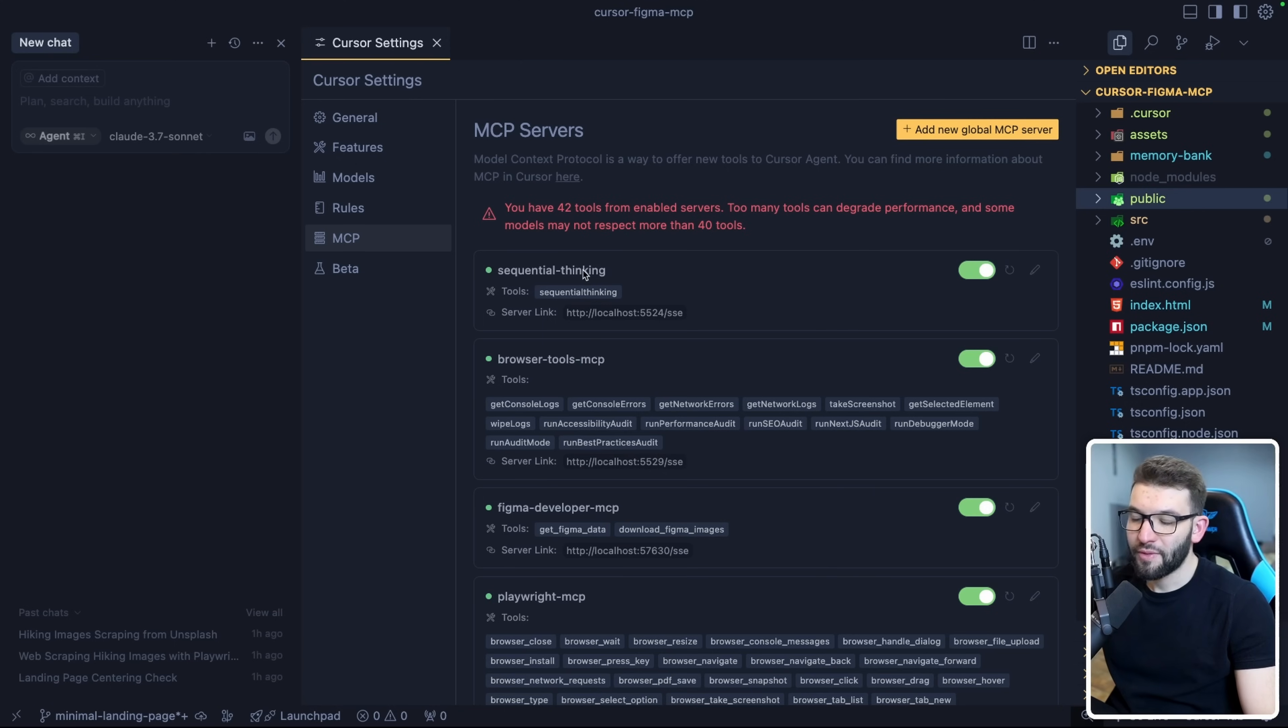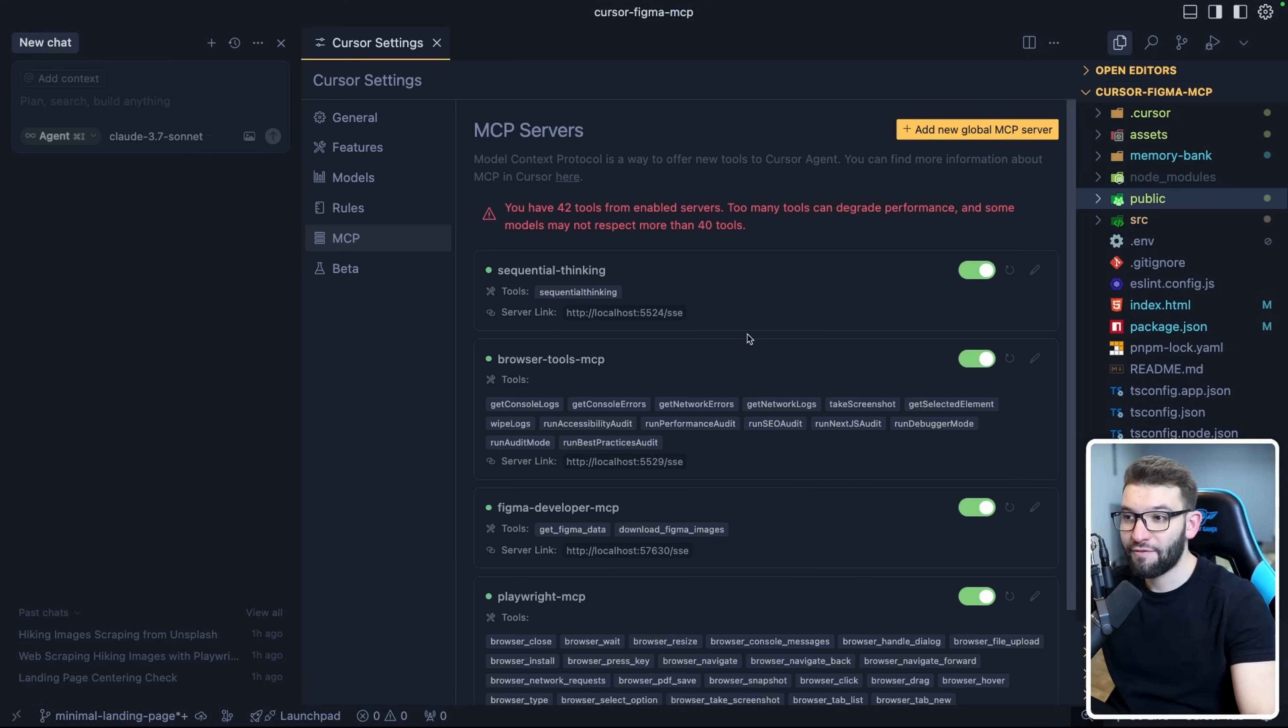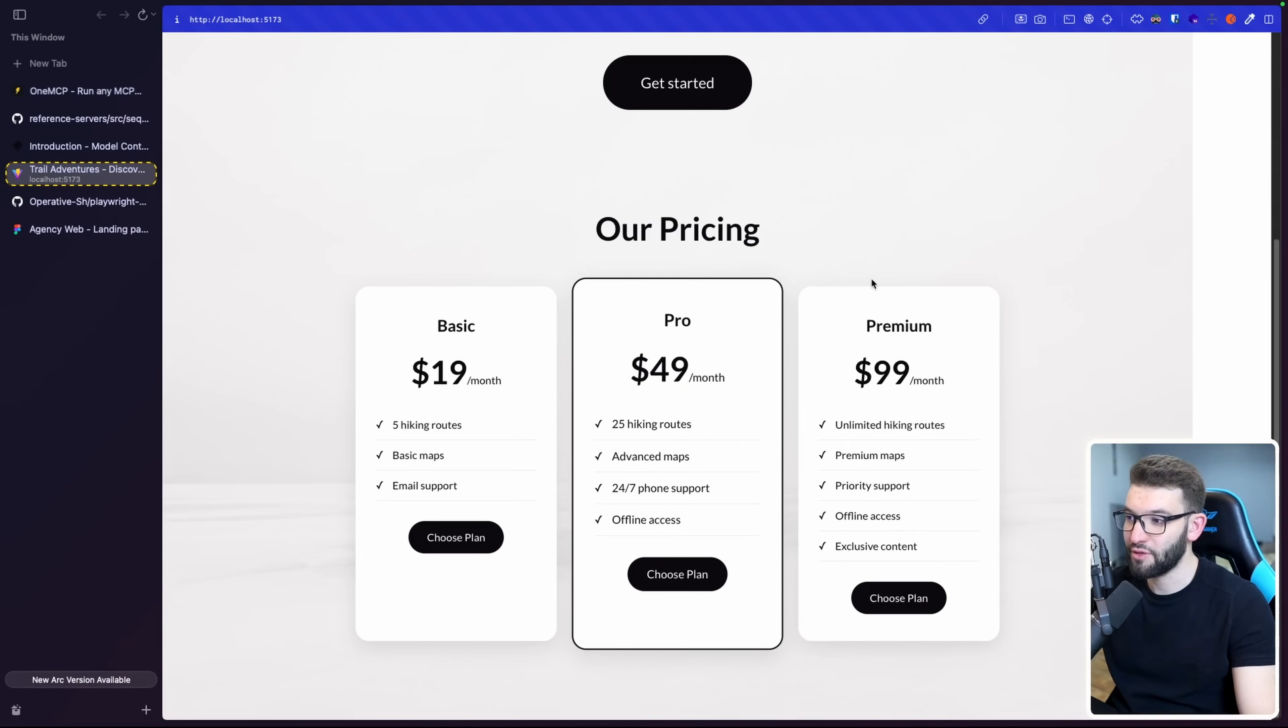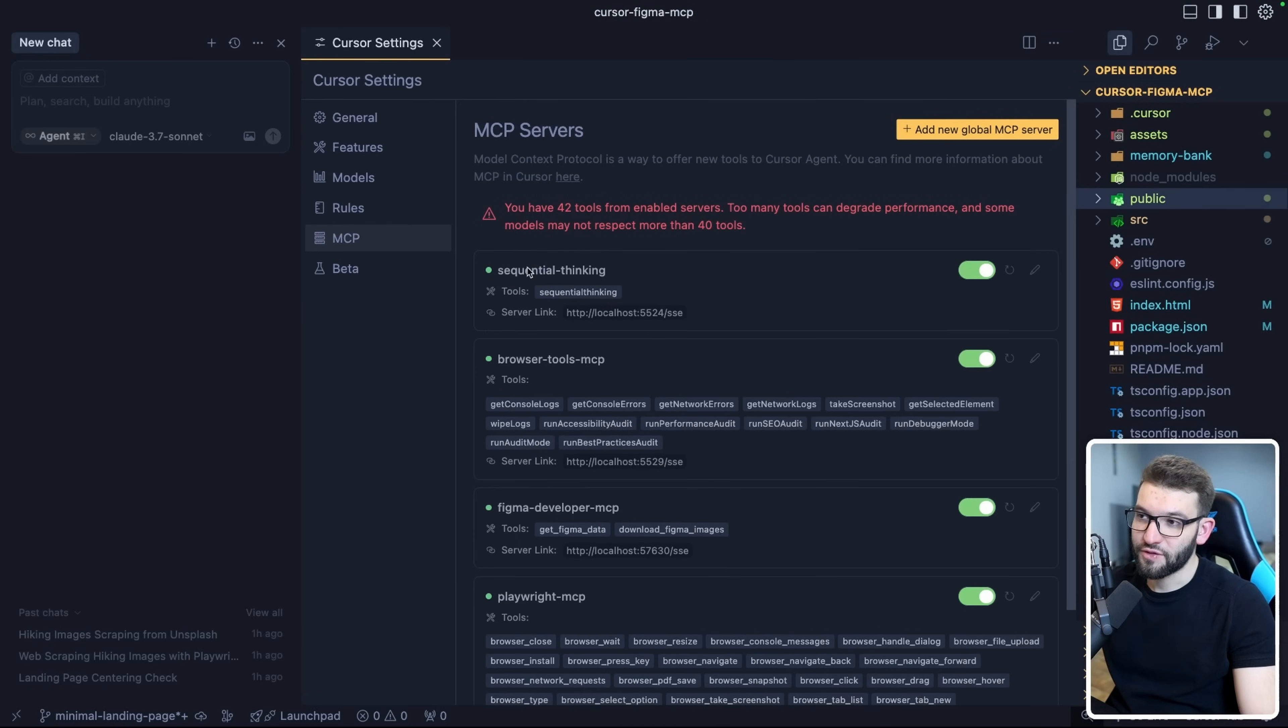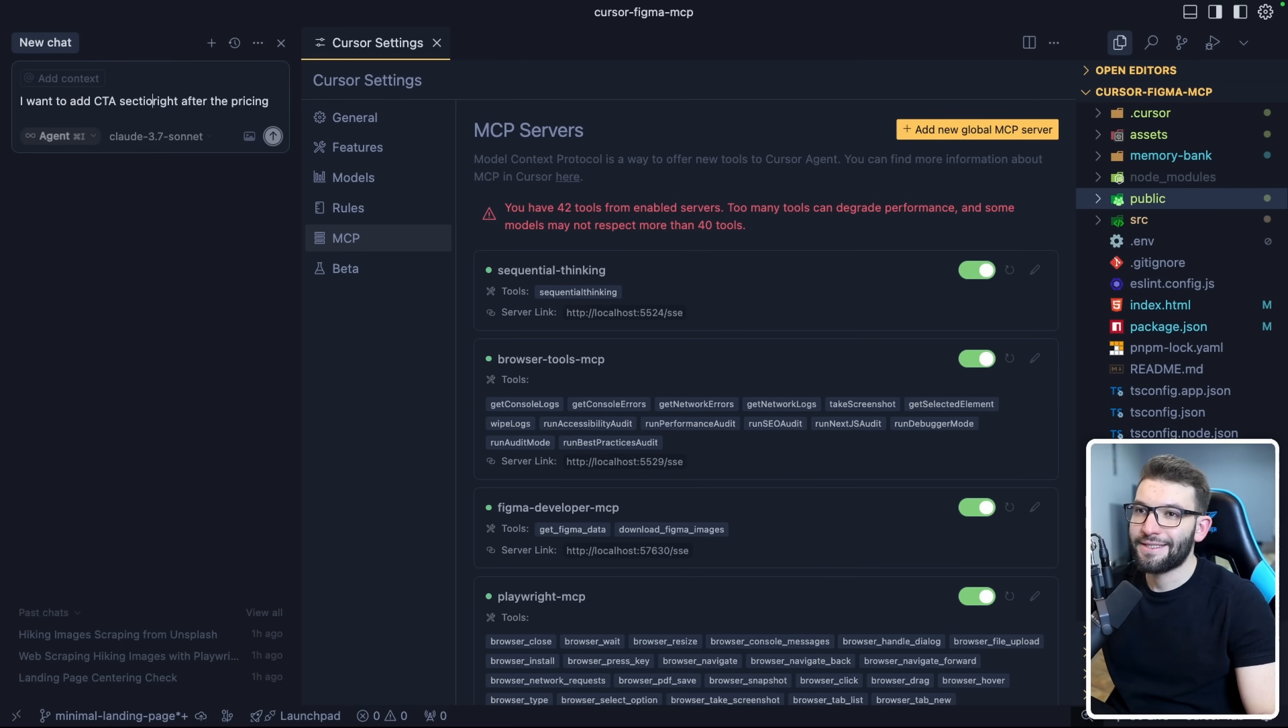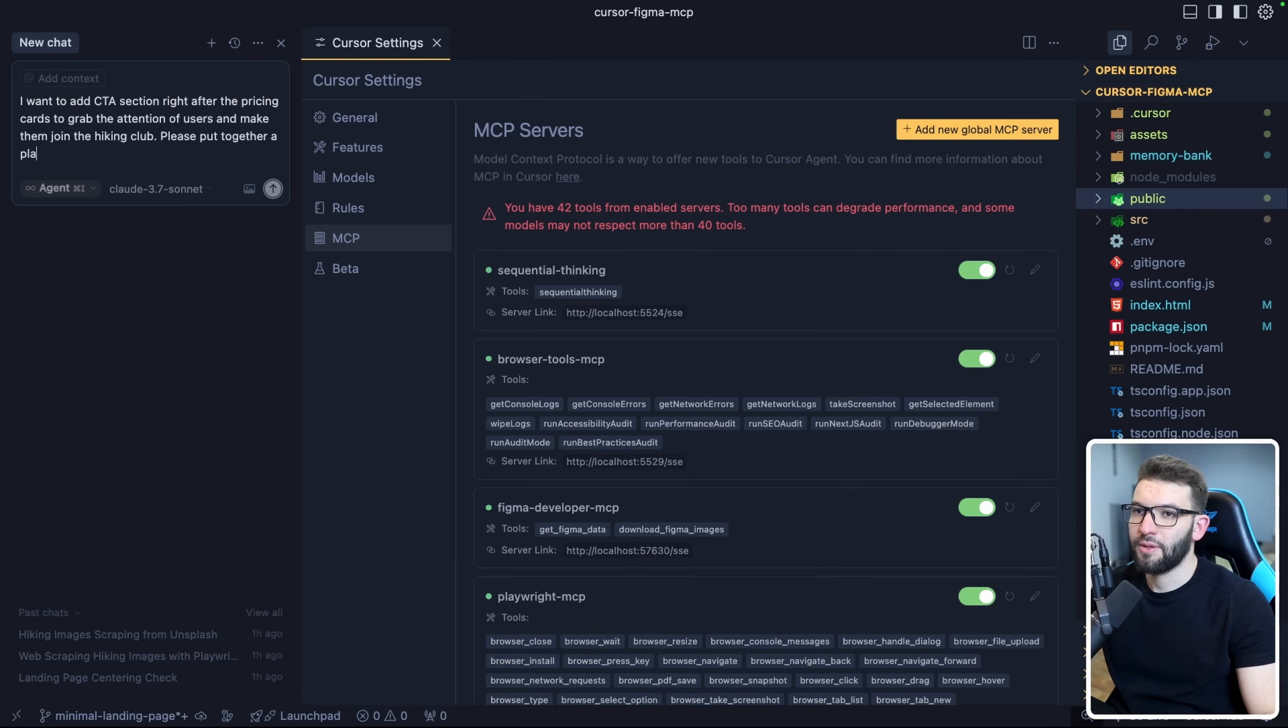I have Sequential Thinking always active as an MCP server because it improves the LLM efficiency a lot, especially when dealing with code, problem solving, or planning for different features. I've got this landing page for our application that we've already built in previous videos using AI. I'm going to prompt it saying I want to add a CTA section right after the pricing cards to grab the attention of users and make them join the hiking club. Please put together a plan before starting to implement this.